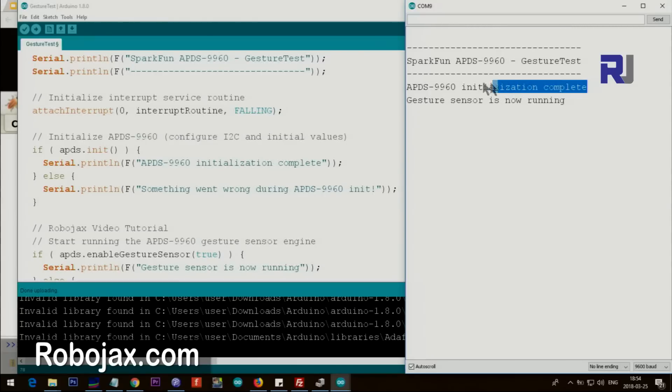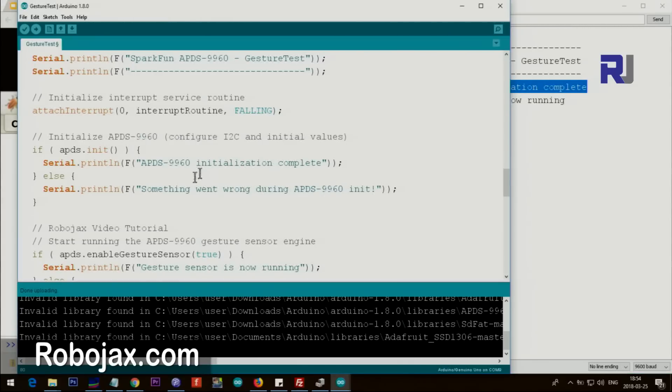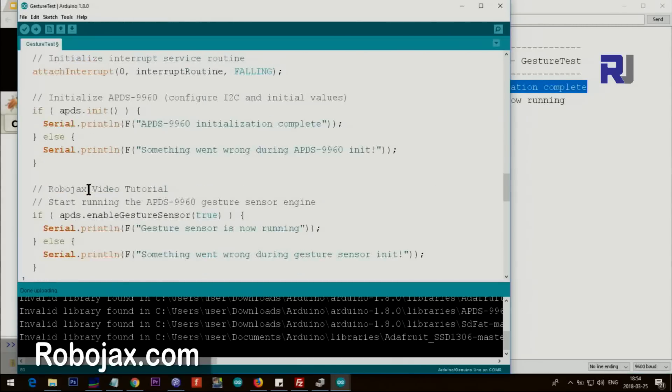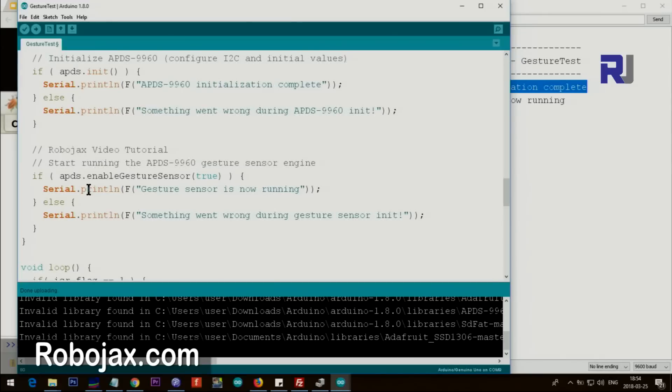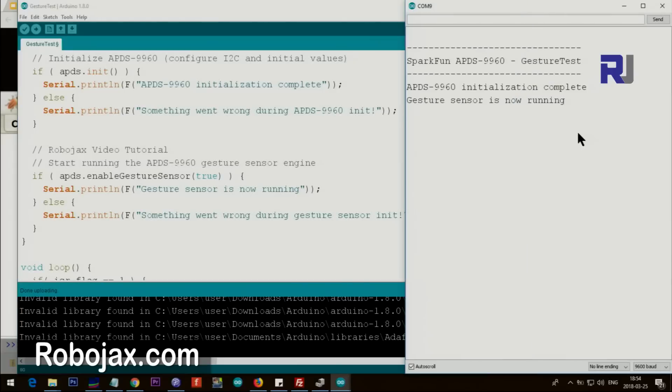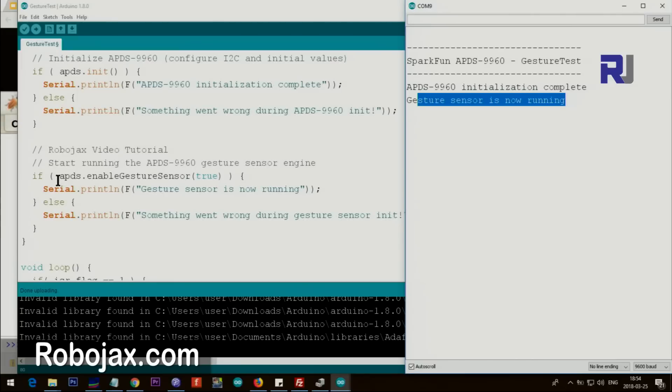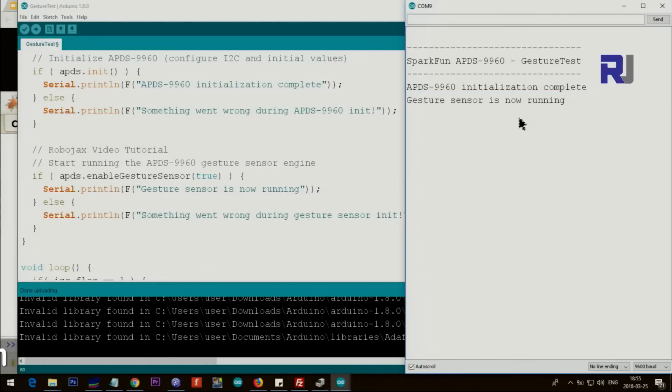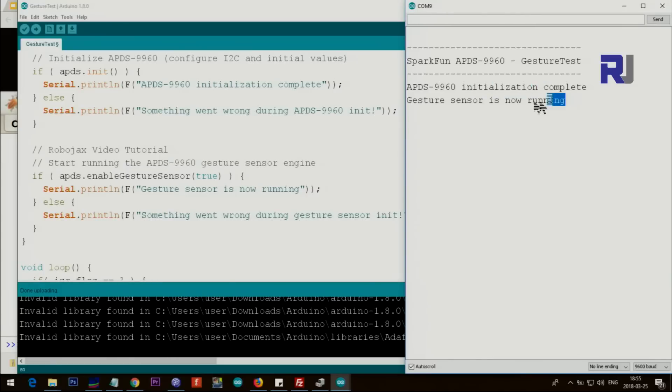So this is the initialization complete - this is the text that you see here. Otherwise you get an error. And then also gesture sensor is running now. That's the text that enable gesture sensor is equal true returns true, otherwise you will get an error.